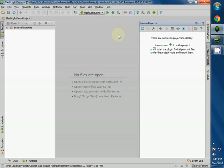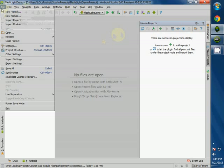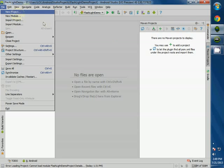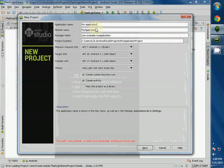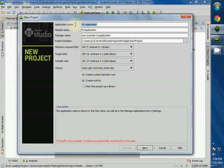So what I'm going to do — I'll run this and create a new project. Click File, New Project, and then type the project name: Flashlight Demo.